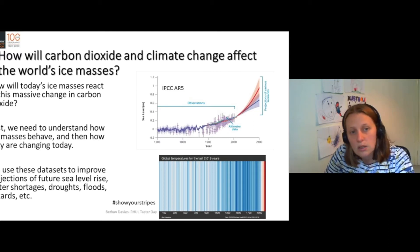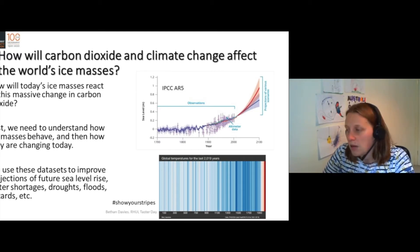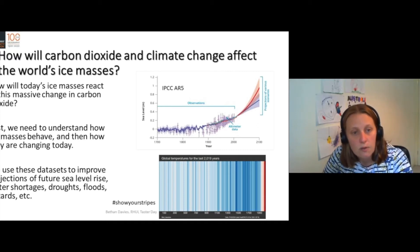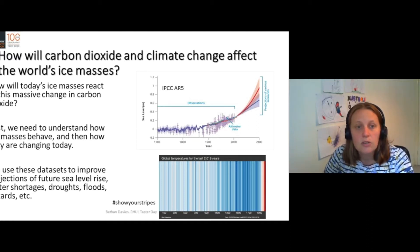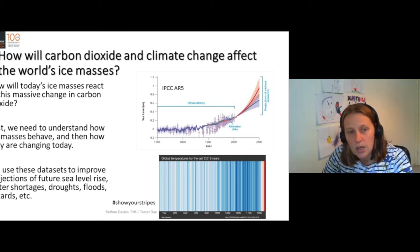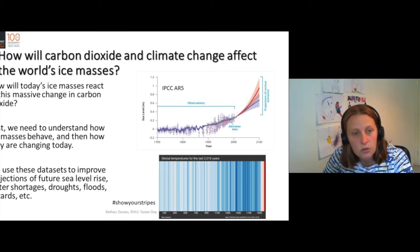We can see that temperatures have changed. Here in these stripes, this is global temperatures over the last 2000 years. And then we have these numerical models that can predict future climate.